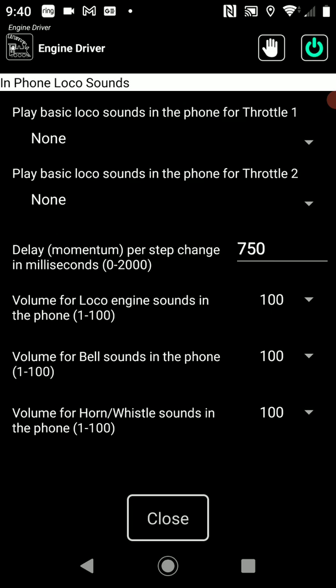If I select that, I've got the ability to set up sounds on throttle one and two. You can have more throttles on screen — some of the layouts allow up to six — but only the first two will ever be able to have sounds. It's not a technical limitation; it was simply that it sounds silly if you've got more than two. We may change that in the future but at the moment it's set at two.